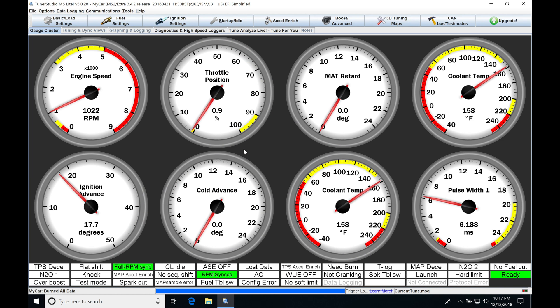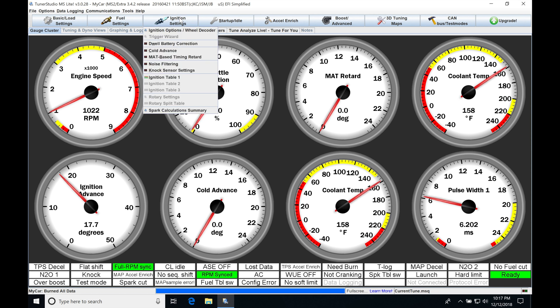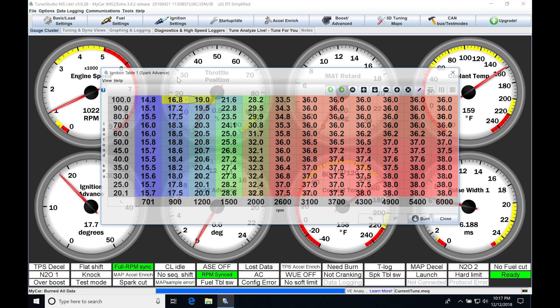We're going to be taking a look at our ignition timing table and our modifiers in this video. This is going to be looking at how the MegaSquirt is going to work with our spark timing and all the details that we need to know. The very first thing we're going to be doing is jumping into ignition settings, then going down here to ignition table one.